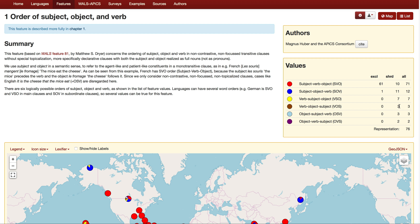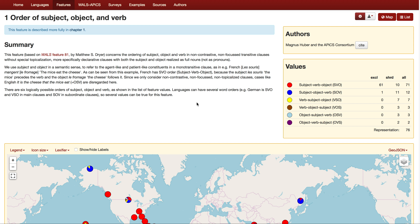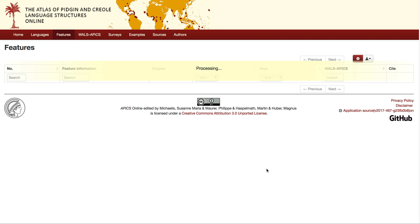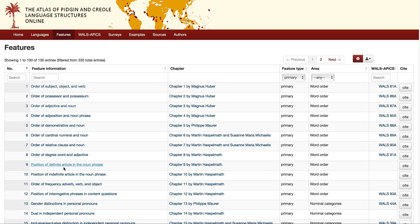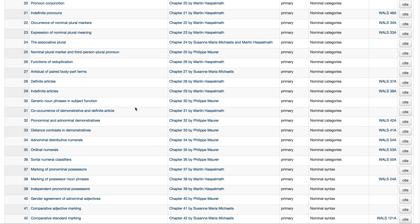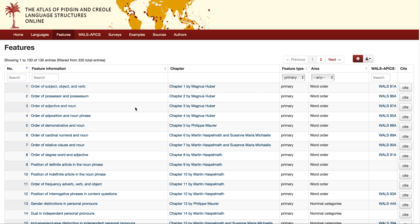You can look at any of the features listed here to get the spread across different pidgins and creoles and see what trends keep reappearing across all these features. That's really what's of interest when we think about what's causing creoles in particular to form the structures that they do.